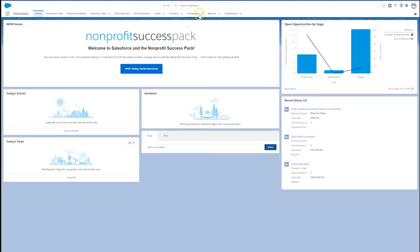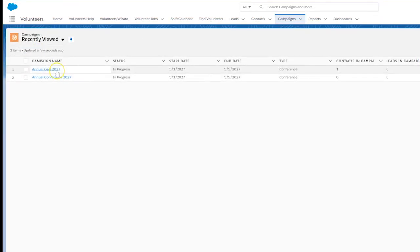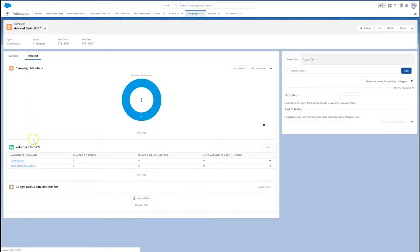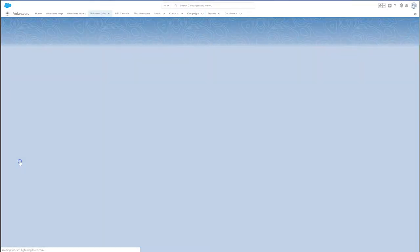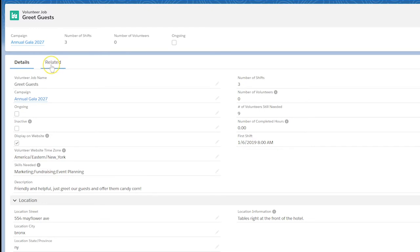Let's say we've had several individuals who have agreed to greet the guests at our fundraising event. All these folks are already contacts in Salesforce. If they aren't, we'll need to add them first. We've also created a volunteer campaign, volunteer job and added all the shifts we need.